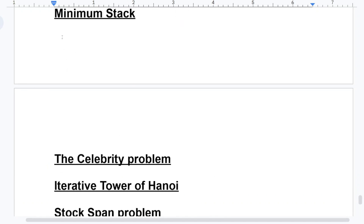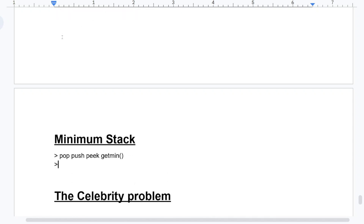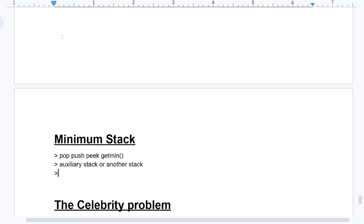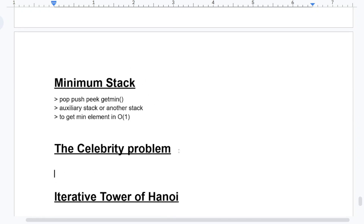From the min stack: you must know how to create the pop, push, peek, and getMin functions properly — prepare the code properly. In the MCQ section, they might ask what data structure you use, and you can say an auxiliary stack or another stack. The purpose is to get the minimum element in O(1) time. They might also give some input and ask for the output.